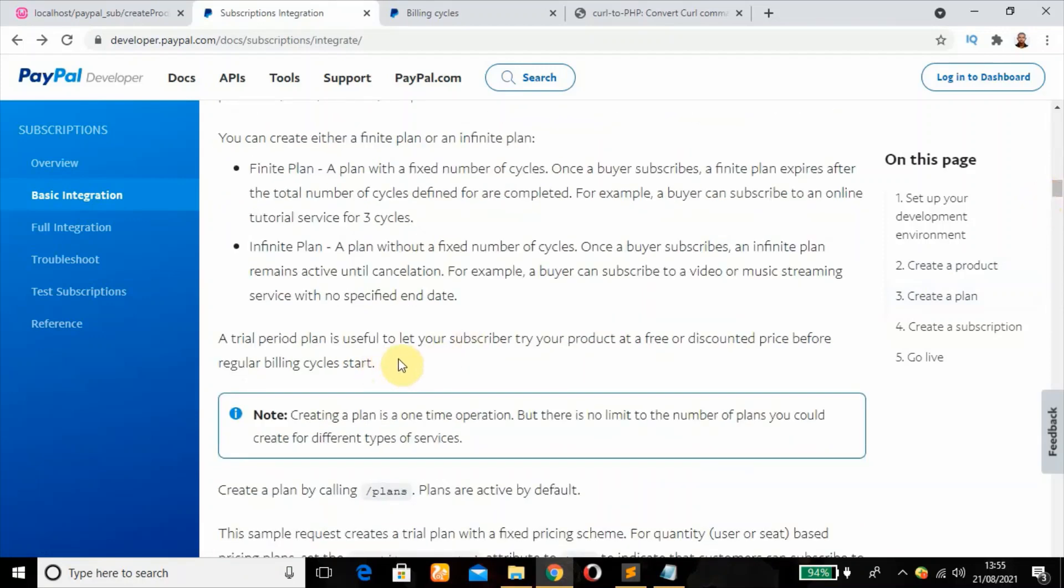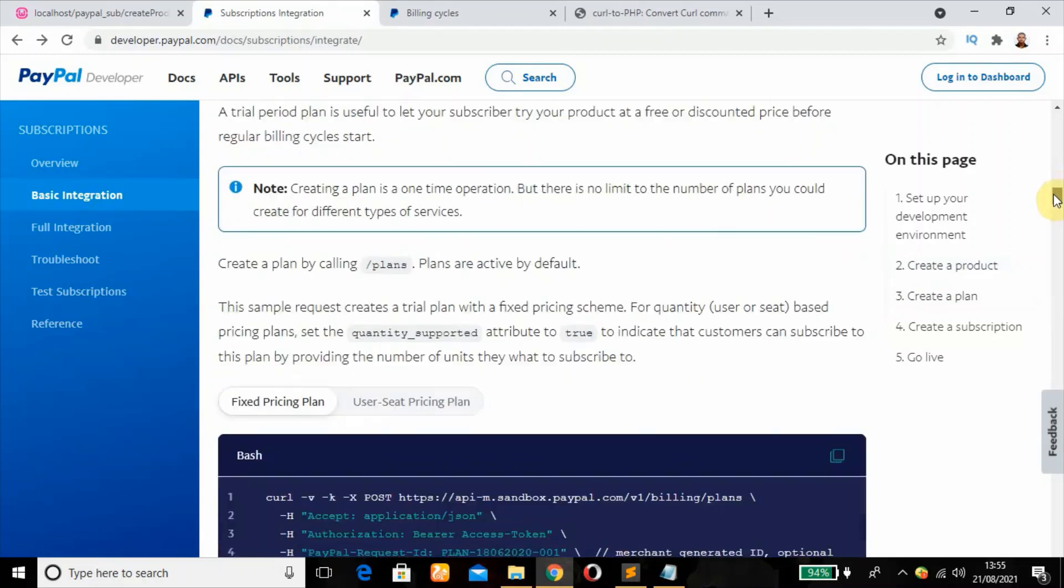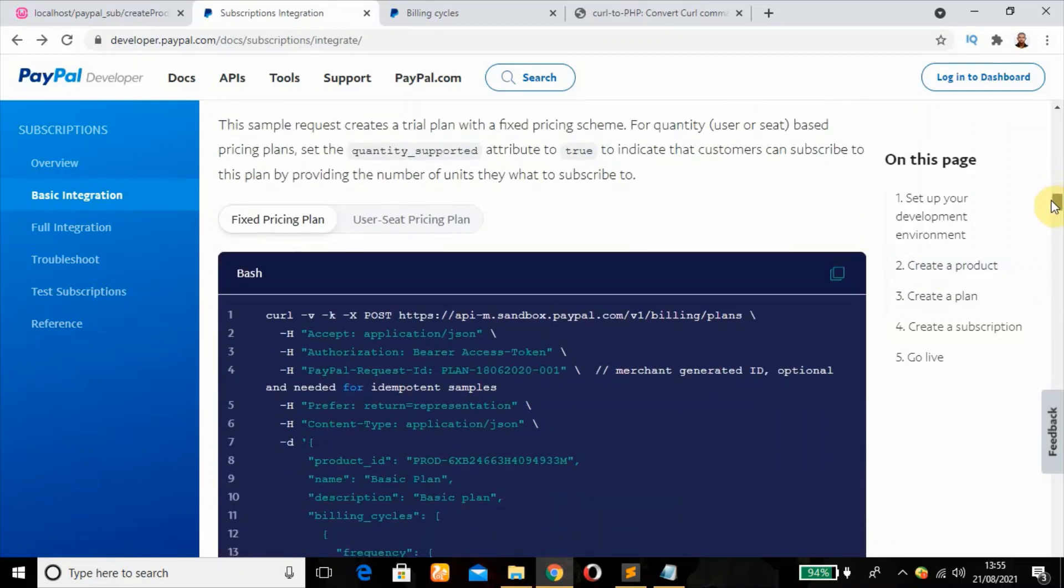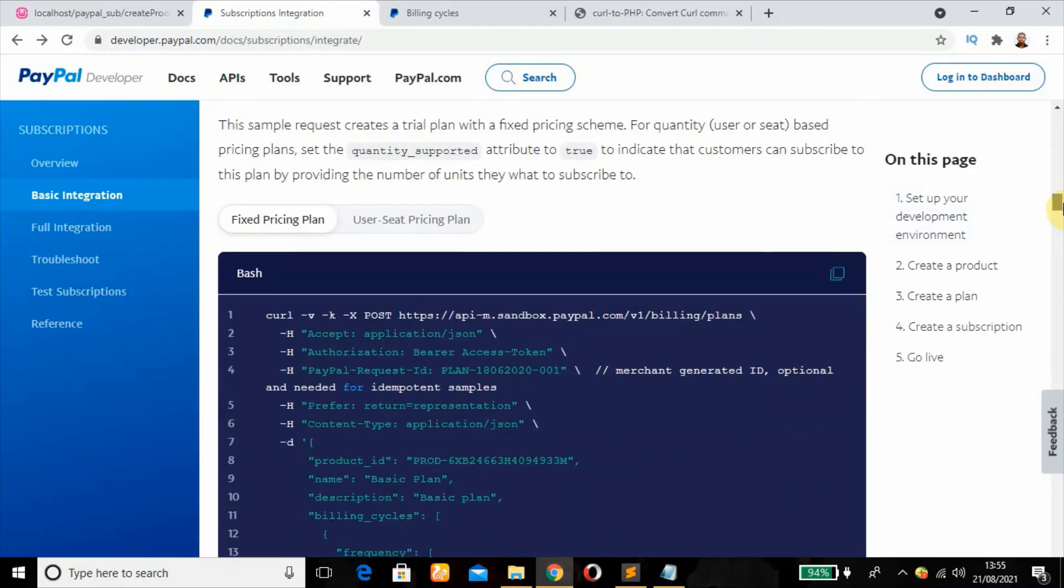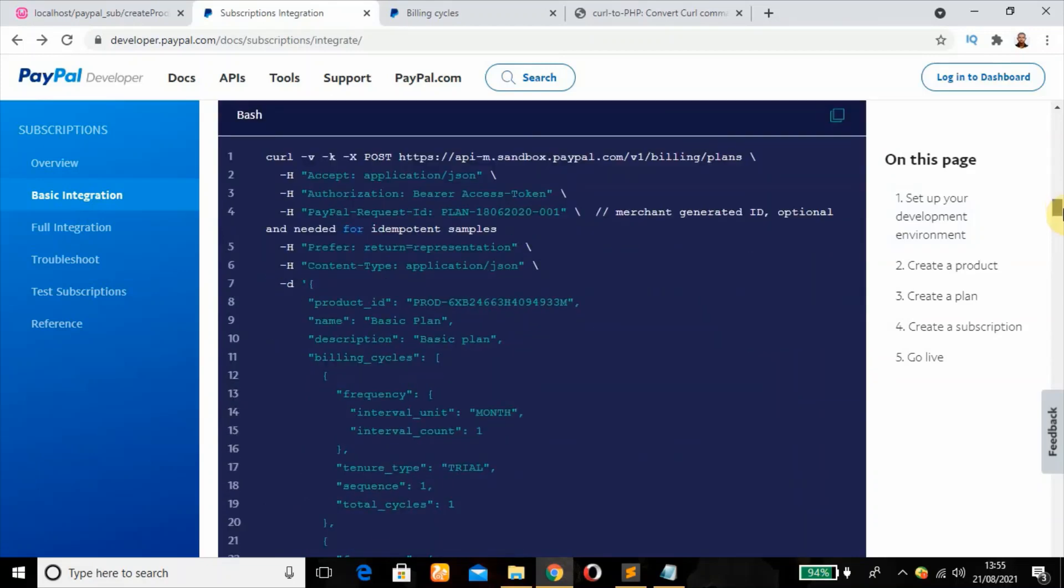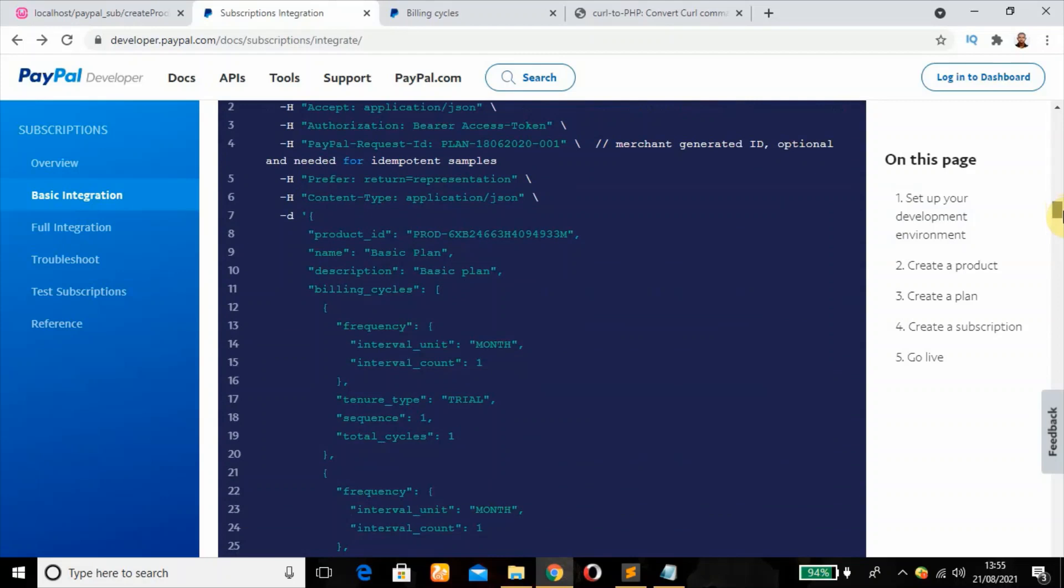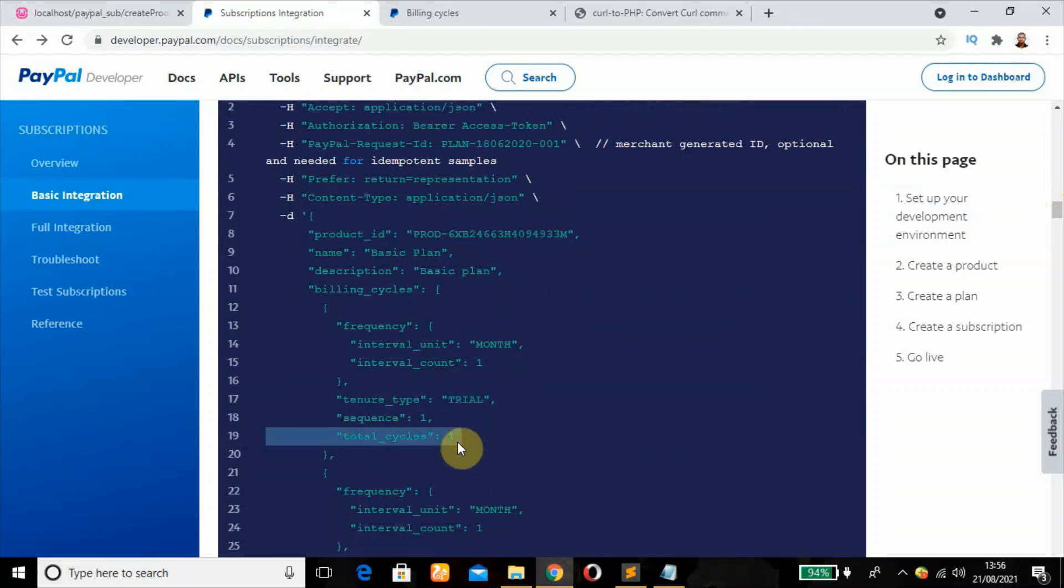A trial plan is useful to let subscribers try out your products for maybe a month. Then they can be billed subsequently from the next month. This is the code script for a plan with a fixed pricing scheme which has a trial period of one month. The interval unit is a month and interval count one. That means the subscriber will be billed monthly.